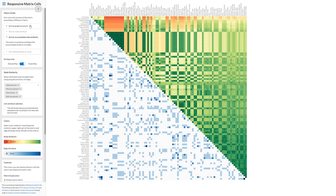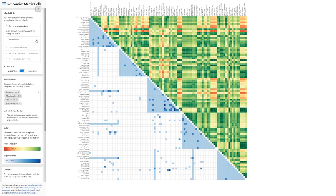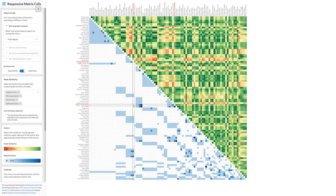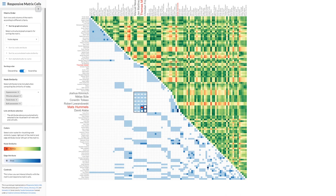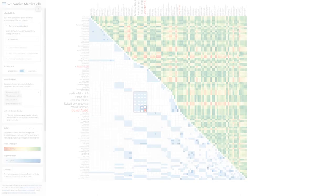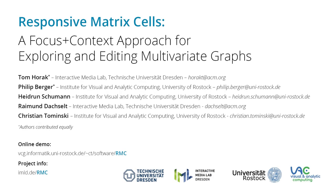responsive matrix cells form a versatile tool supporting analysis workflows going from overview to details to editing, all without the need of switching to external tools or views.